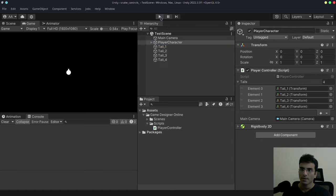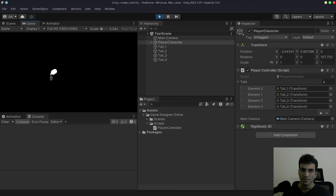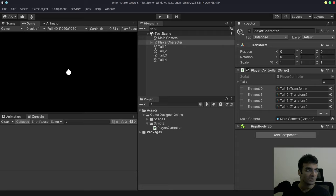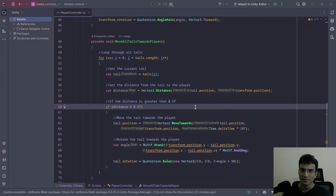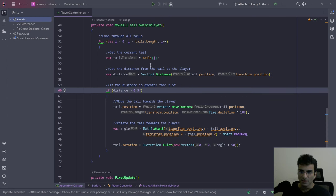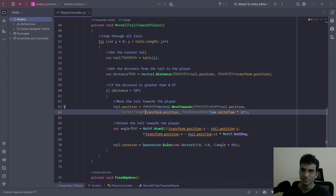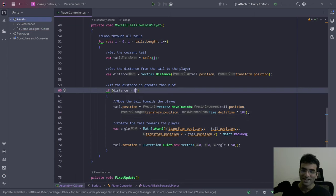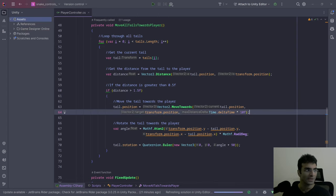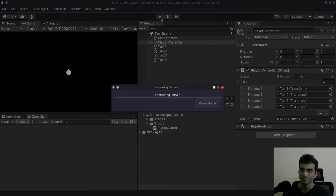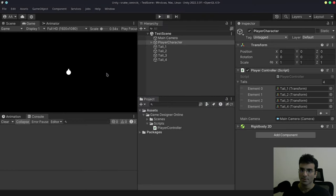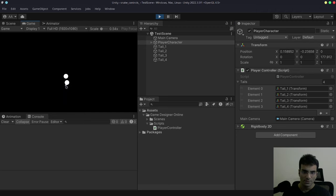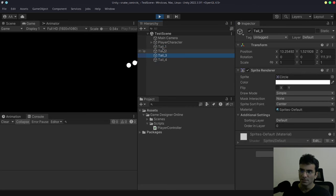Here we go — I'll click Play. It is working, but it's a little bit too fast. Also, the tails need more distance between them. Let me increase the distance between tails — maybe 1.5. The tails are kind of sticking together; they appear to have the same value, so that is indeed a problem. Let's fix this.